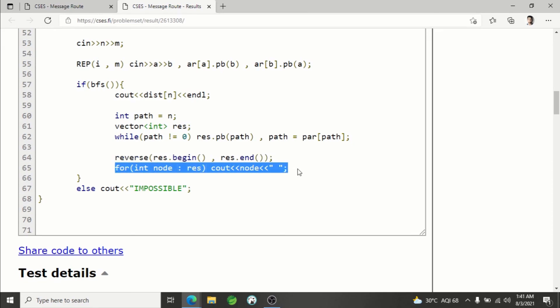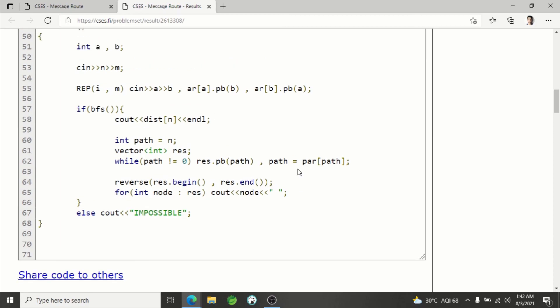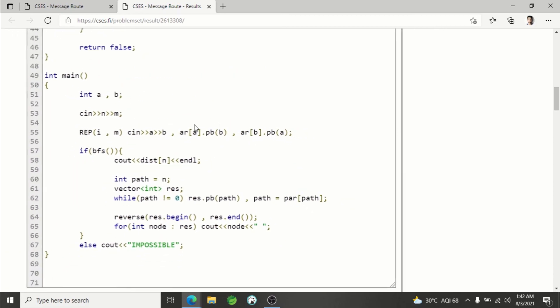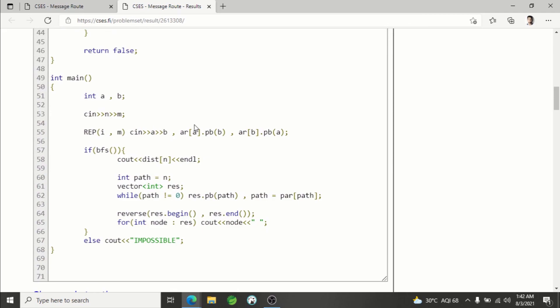This is the code. I hope you understand this. I'll be providing the link of this solution in the description of the video. This was all for this lecture. Thank you guys for watching, and till the next video drops, keep coding. Thank you.